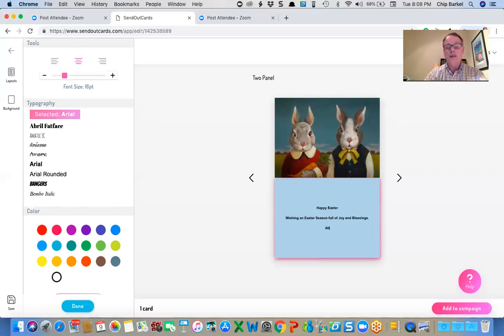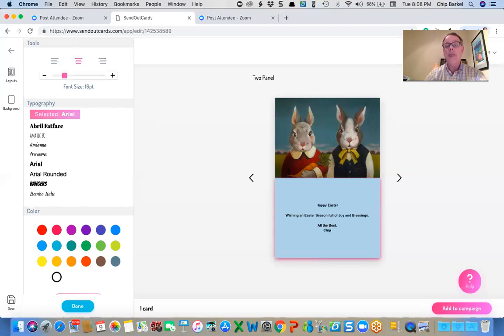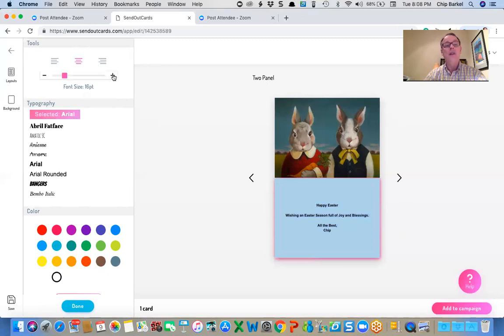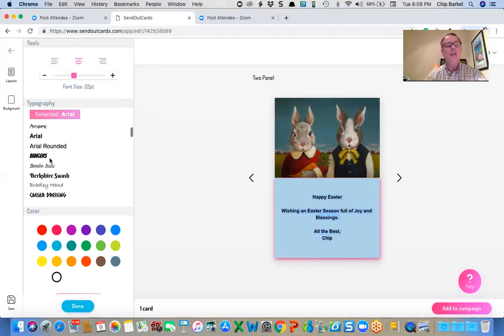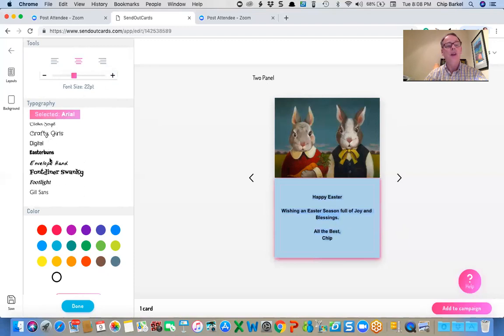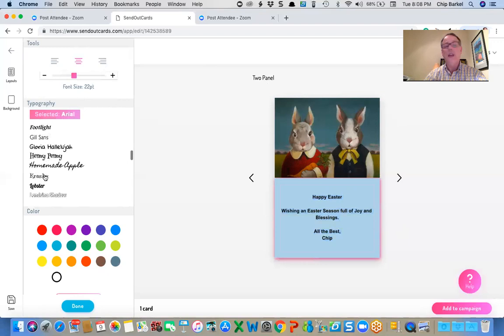All the best chip. And I'm going to make that larger font size. And I'm going to change, I particularly like this font that's called Cranky.